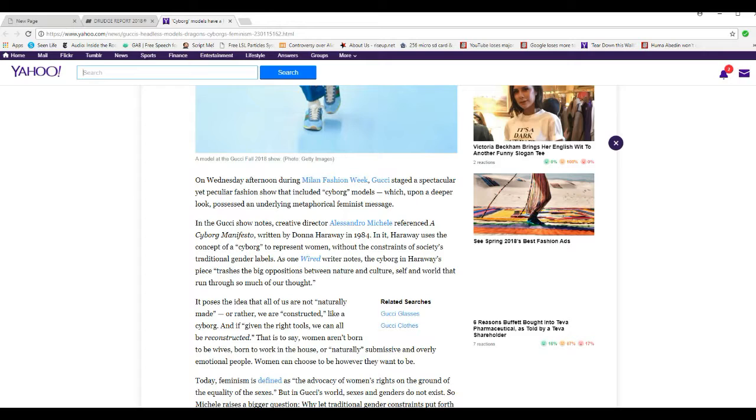As one writer notes, the cyborg in Haraway's piece crashes the big oppositions between nature and culture, self and world that runs through much of our thought. What the hell are they talking about?